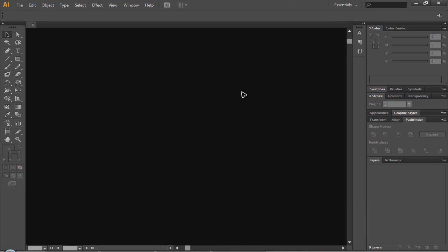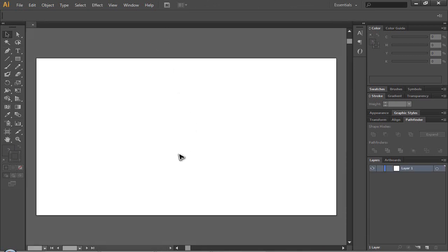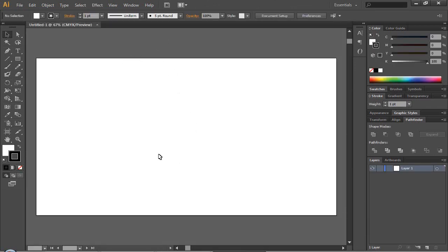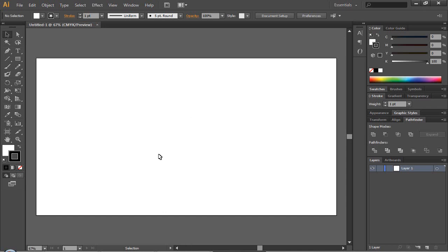Right now when you've got this you should get a blank document like so. This is a really simple, really easy tutorial.